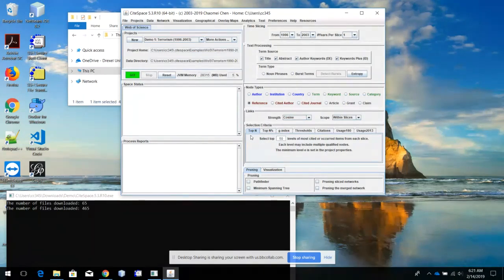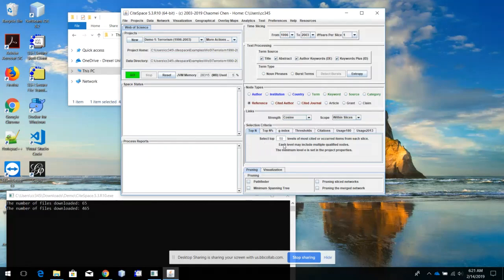The selection criteria determines how many records and what kind of records will be included in the calculation. Top 50 means for each year, for each slice, you will take the most cited papers for the first 50 levels. That means 50 levels — if you have equally highly cited papers, all of them will be included.